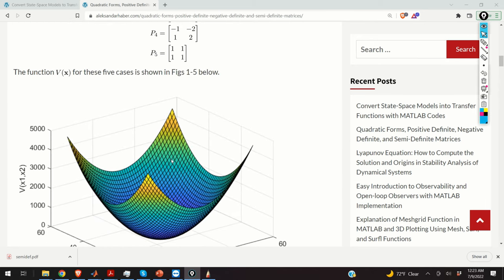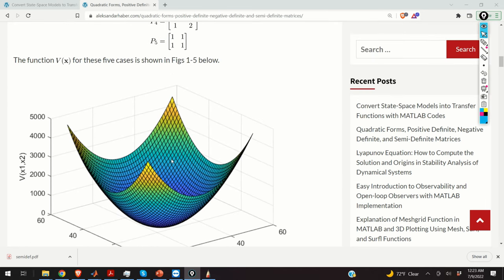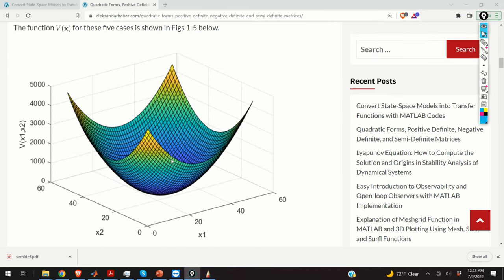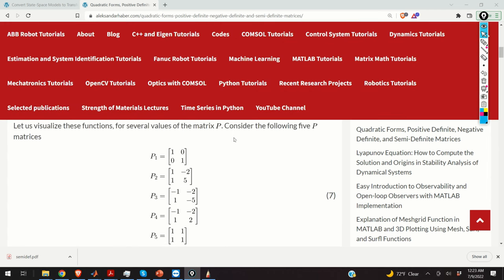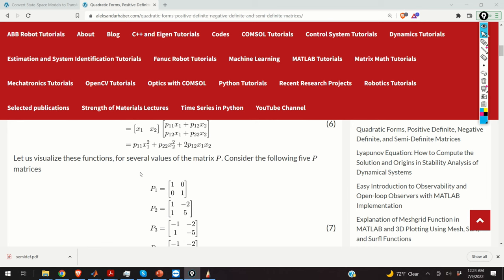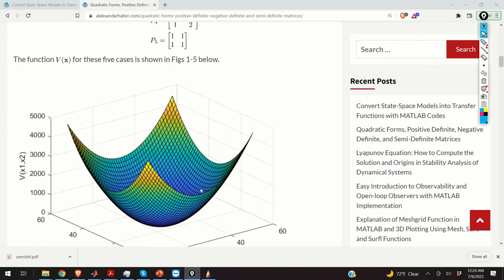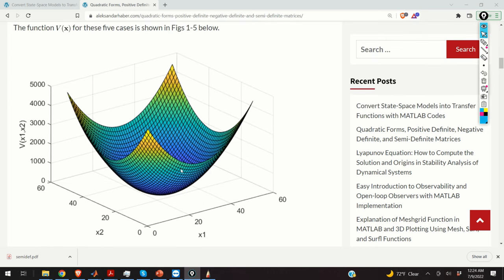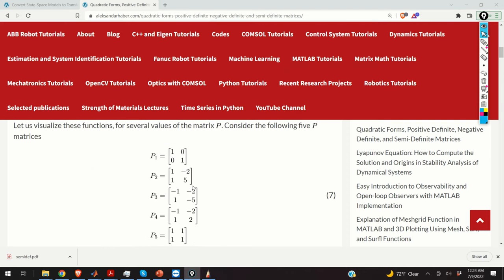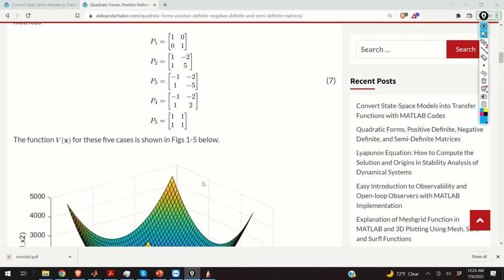For P1, the quadratic function takes this form. Notice that P1 is simply a diagonal matrix, so we have something that looks like a paraboloid. Now let us change the form to P2 and look at the result.